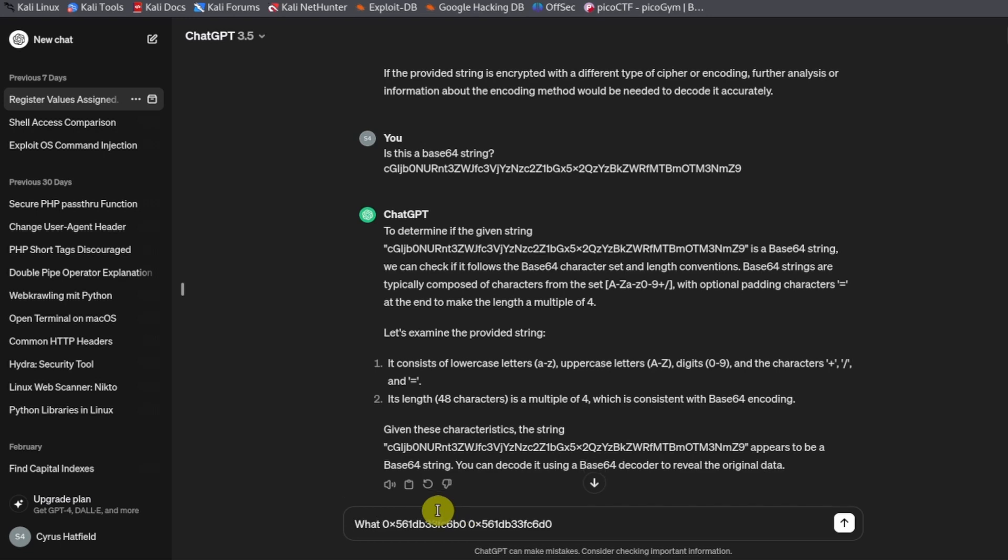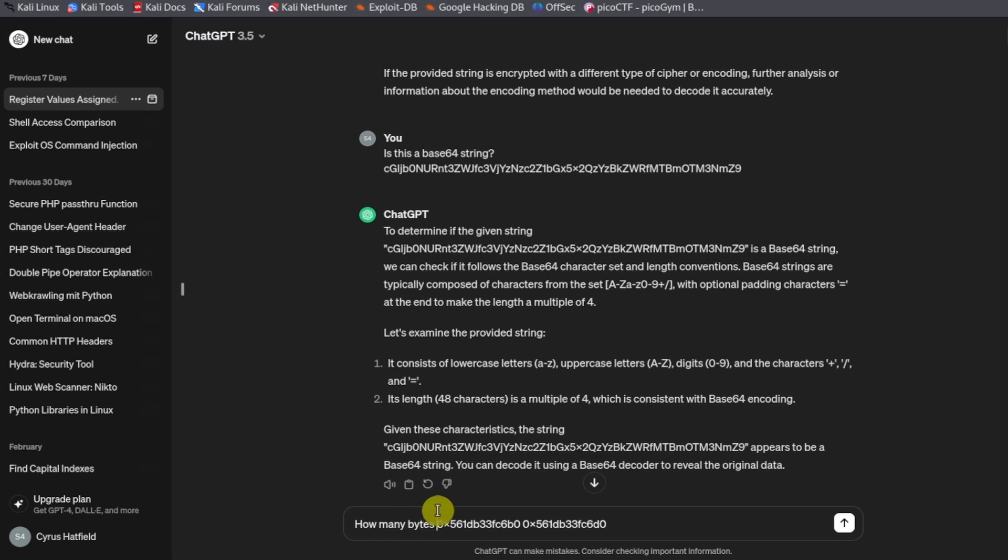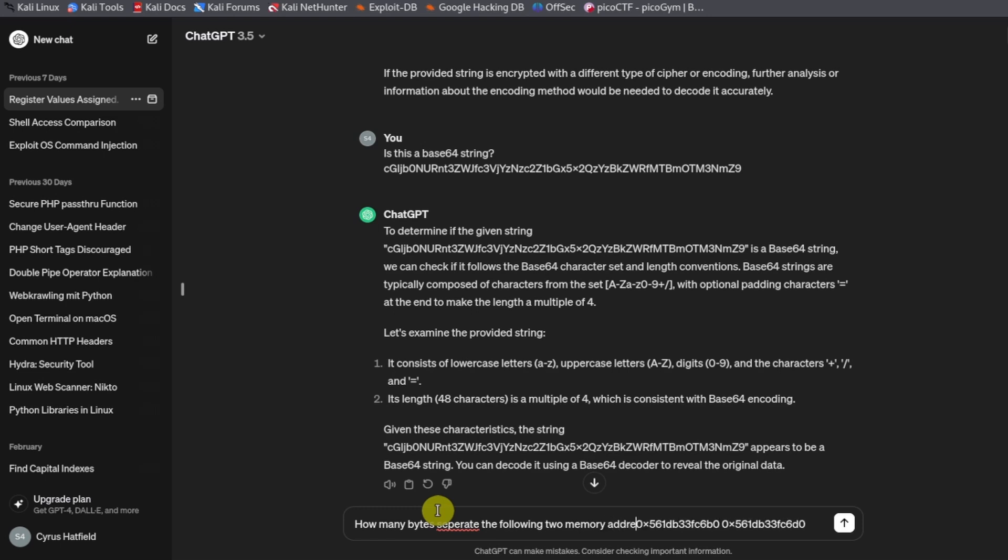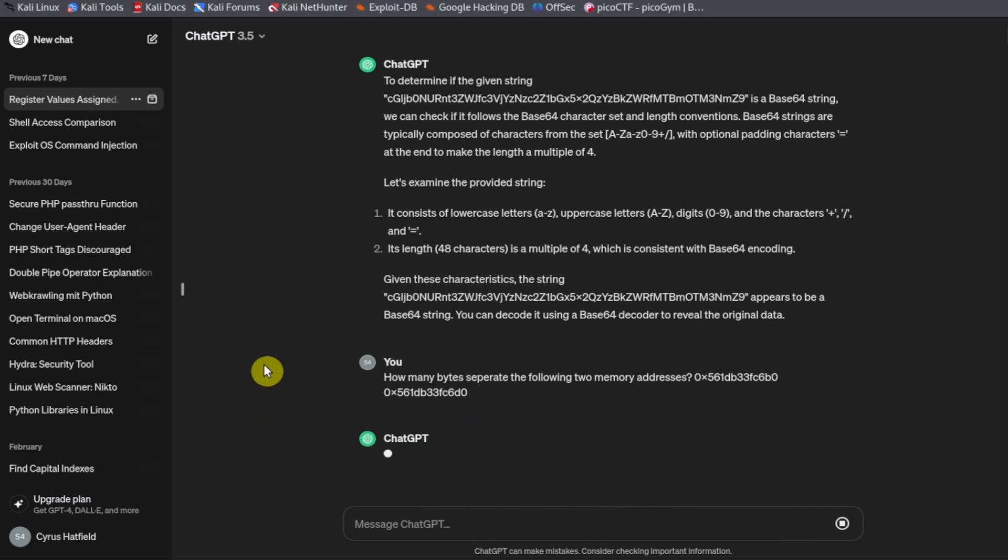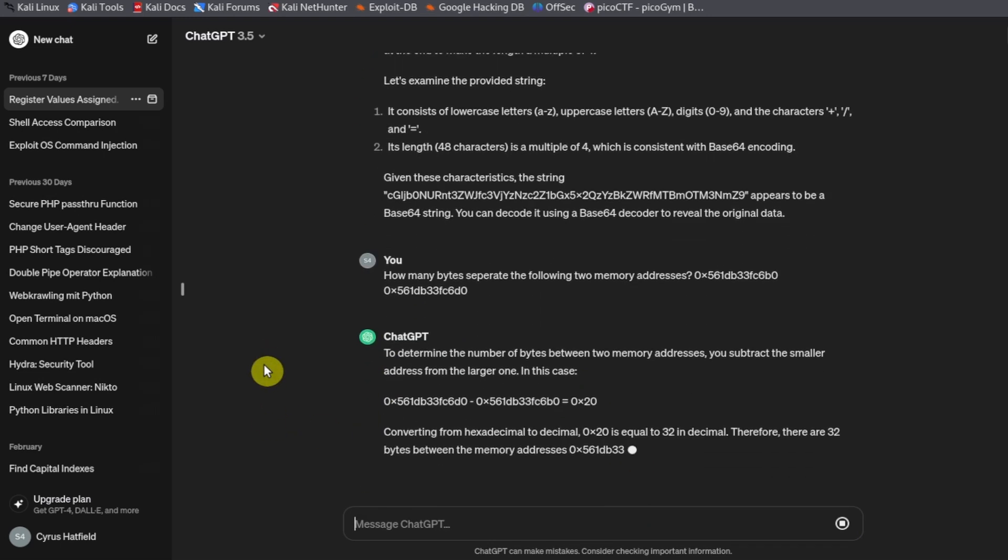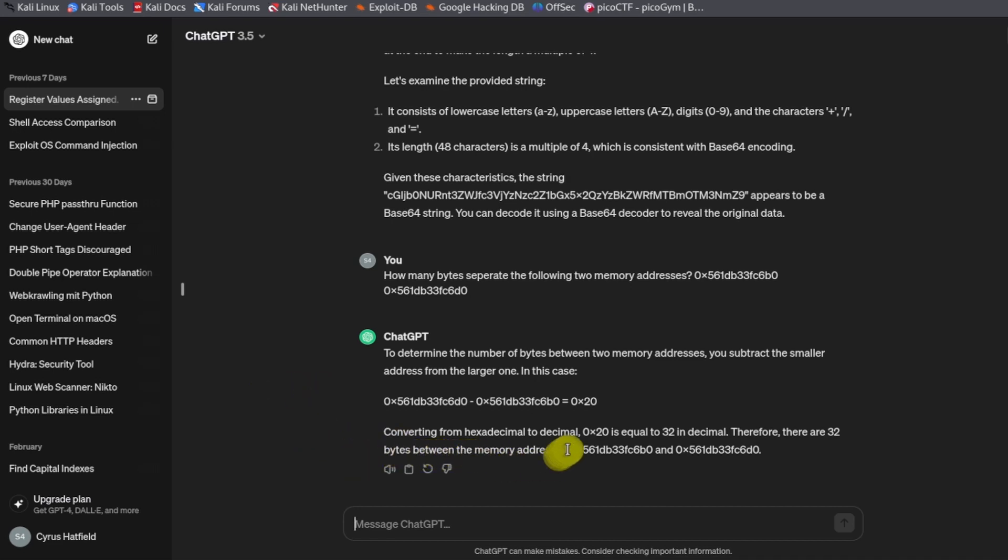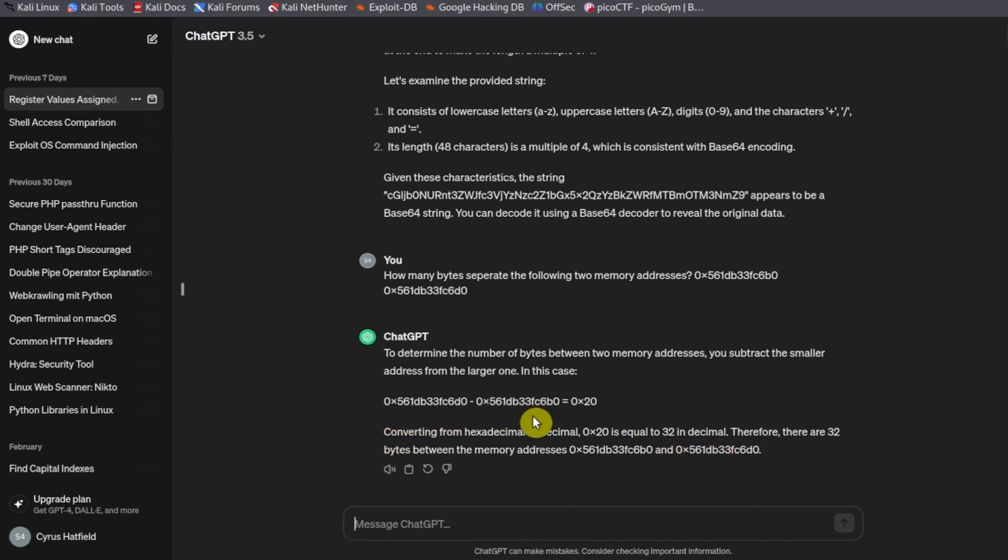How many bytes separate the following two memory addresses. So converting from hexadecimal to decimal, 0x20 is equal to 32 in decimal. So the difference between this memory address and the other memory address is 32 bytes.